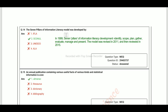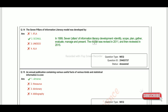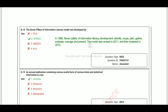The Seven Pillars of Information Literacy model was developed by SCONUL in 1999. The seven pillars are: Identify, Scope, Plan, Gather, Evaluate, Manage, and Present. This model was revised in 2011 and reviewed again in 2015.